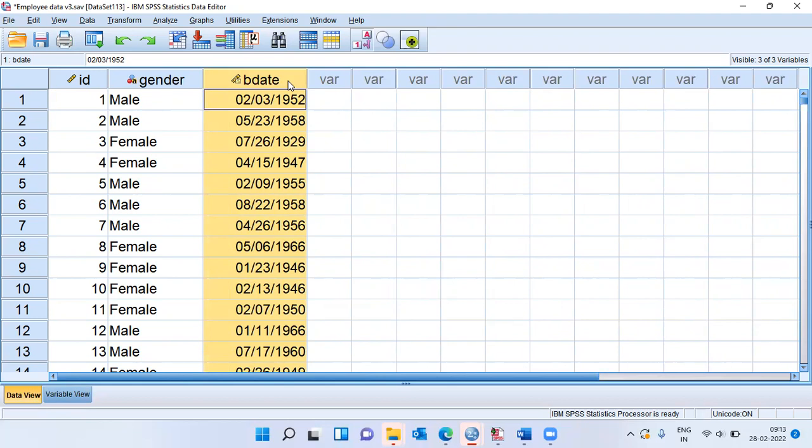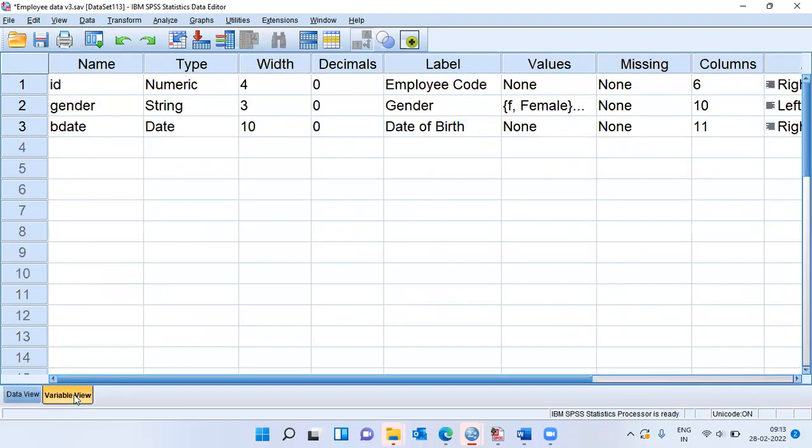Firstly, what is the format of this particular variable? To understand the format of this variable, we can click on the variable view. The third row here is birth date. We can see the type of the variable is date.